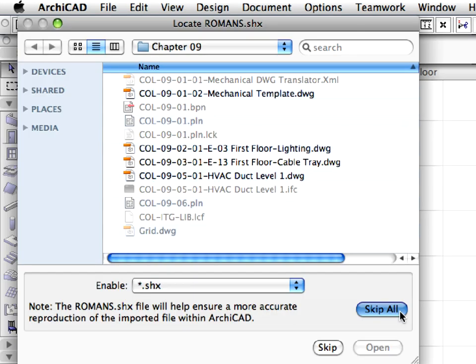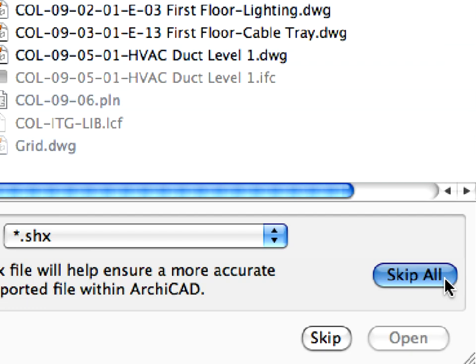ARCHICAD may ask for an SHX AutoCAD file. This is a font definition file as part of the conversion process, to ensure more accurate reproduction of the imported file within ARCHICAD. This file is not crucial to complete this exercise. If you have the necessary SHX file on your local machine, specify its location in this step. Otherwise, click the Skip All button to proceed.